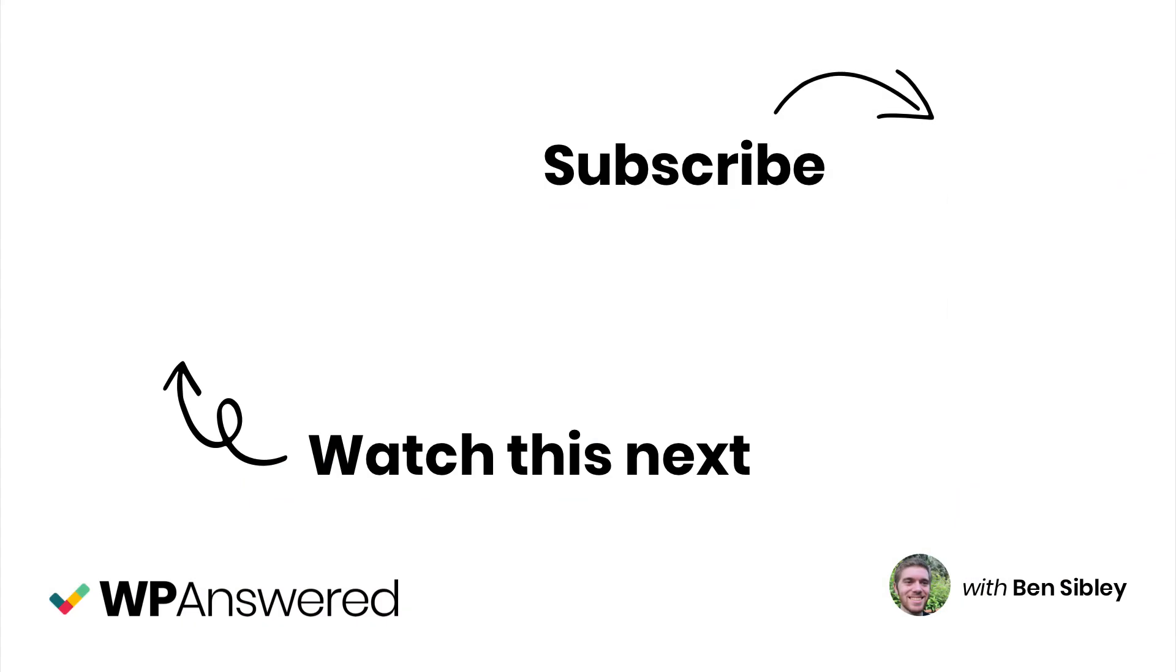That's everything you need to know about embedding YouTube videos in WordPress. And if you learned something new, why not subscribe? I've got a lot more WordPress tutorials on the way. And if you still have questions, please post in the comment section below and I'll see you there.